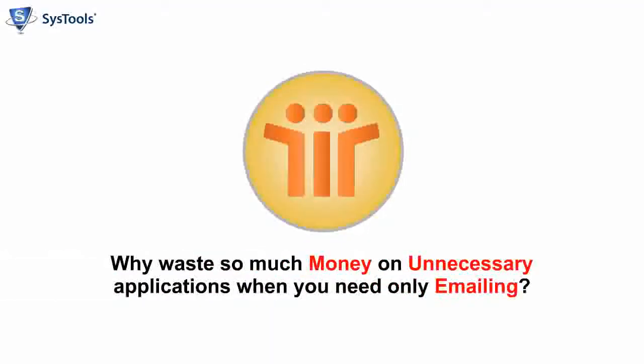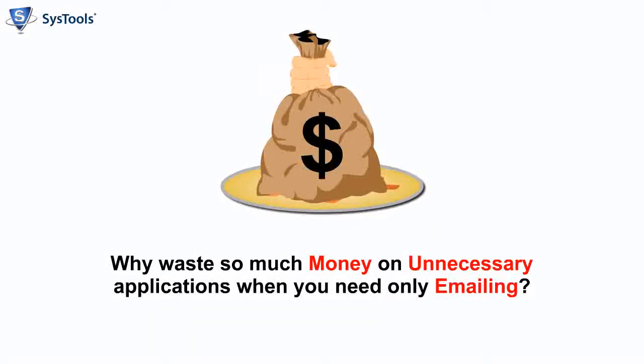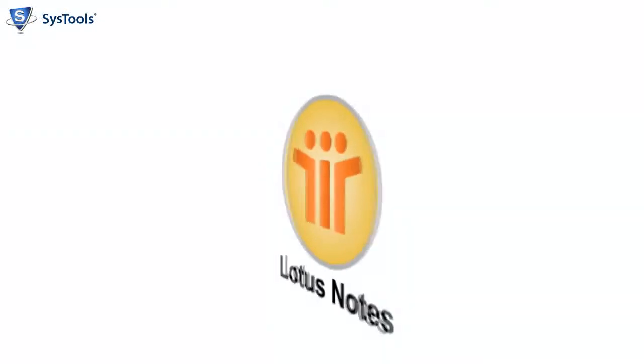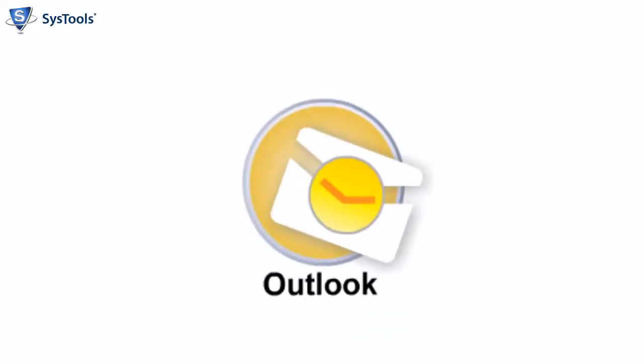Why waste so much money on unnecessary applications when you need only emailing? In spite of being the most sophisticated and caliber-rich email communication medium, Lotus Notes has a downside. It is very expensive and complicated for users. It compels users to switch to more convenient email platforms such as Outlook. Outlook is cost-effective and user-friendly and thus is a better email client.